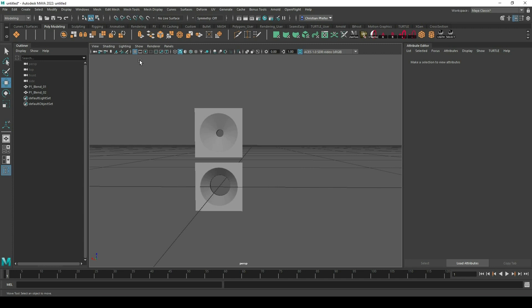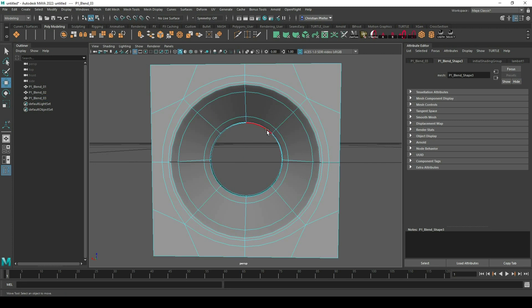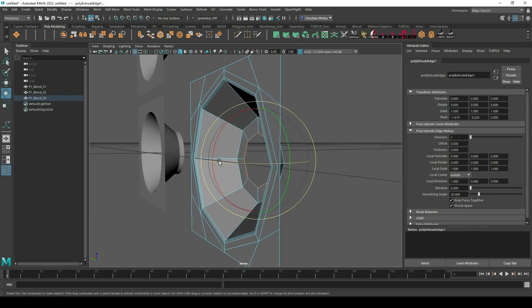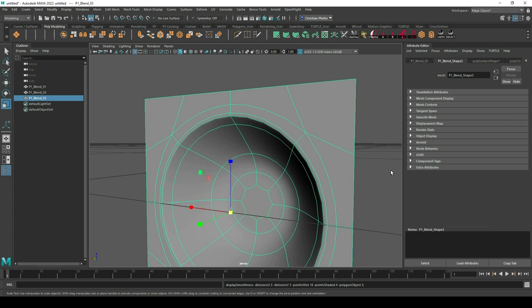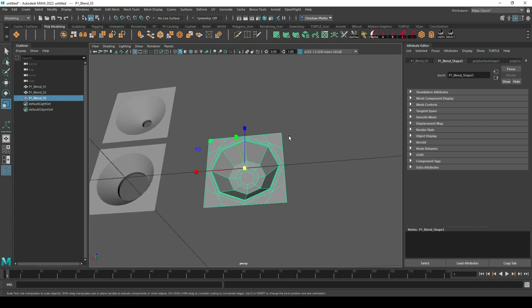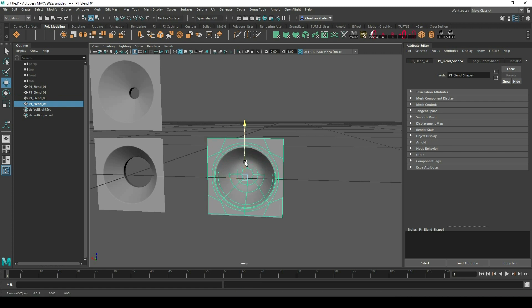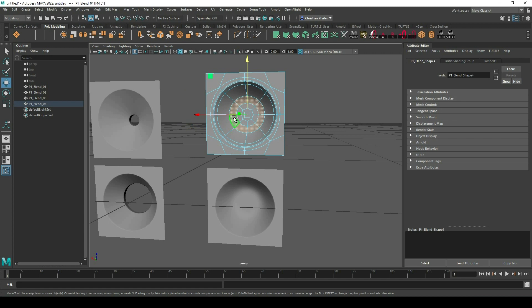Next we also need the pattern that's closed, so we just duplicate these and delete the inner edges — maybe make something like this. I think that's nearly okay for our case. Also duplicate this and now make the transition complete.